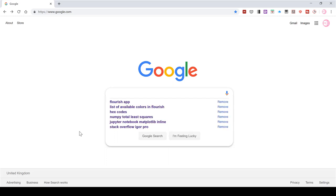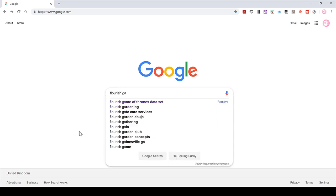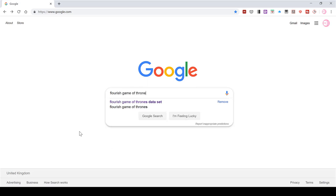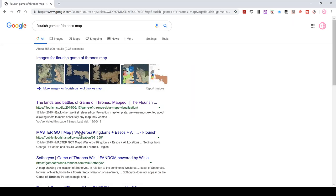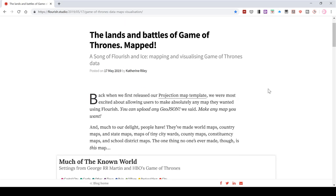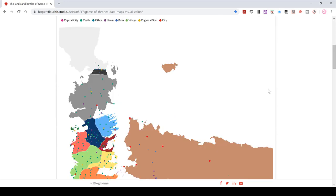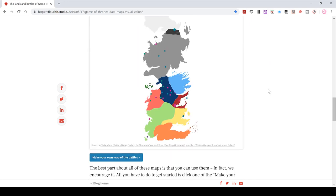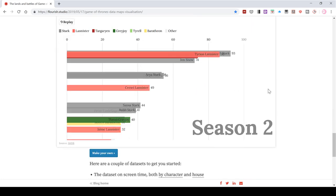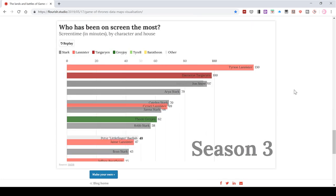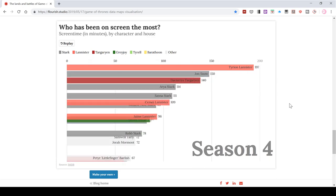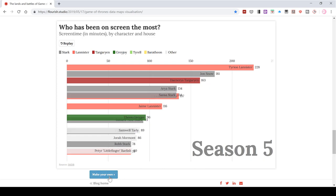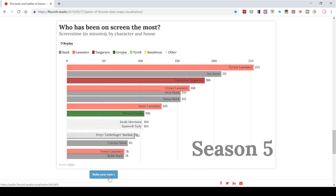If you search Flourish Game of Thrones map, it will take you to this blog post here about how to make the Game of Thrones maps in Flourish. But if you scroll down, you will also find this racing bar chart here showing the character's screen times. And there's also an option to make your own.